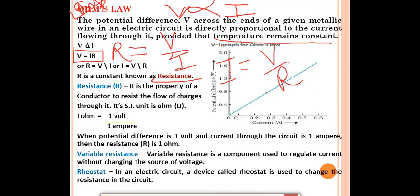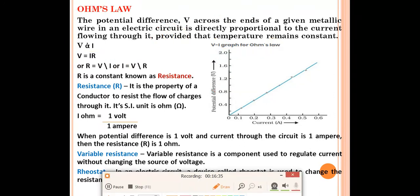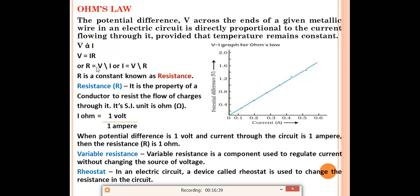If you remember V = IR, you can derive all three formulas. Resistance is the property of a conductor to resist the flow of charges through it. Conductors are substances that allow electricity to flow through them (e.g., metals and alloys); insulators do not allow charges to flow (e.g., rubber, wood, glass). The SI unit of resistance is Ohm (Ω).